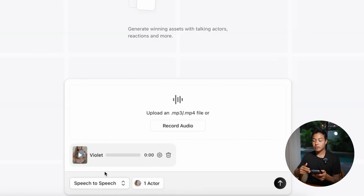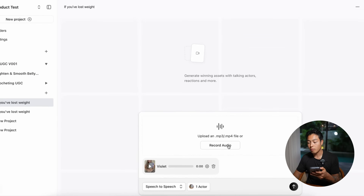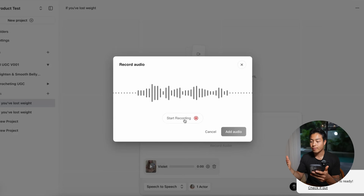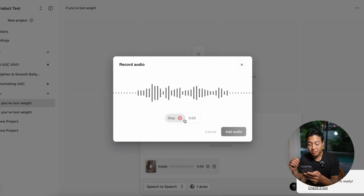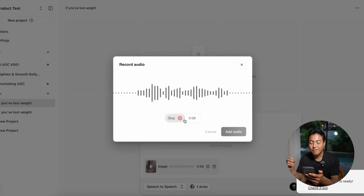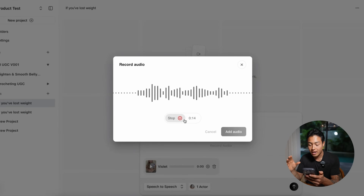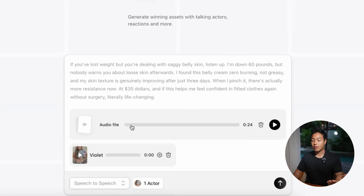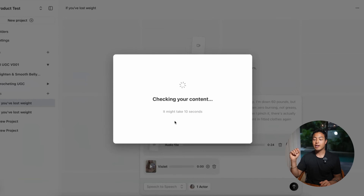I'll show you how to record this as speech-to-speech — it's pretty simple. Press the record button, have your script in front of you, press start recording, and try to sound as much like a UGC creator as possible, emphasizing certain words. Here I go: 'If you lost weight but you're dealing with saggy belly skin, listen up. I'm down 60 pounds but nobody warns you about loose skin afterwards. I found this belly cream — zero burning, not greasy, and my skin texture is genuinely improving after just three days.' Then add the audio — it transcribes the audio and we press enter to start creating the video.